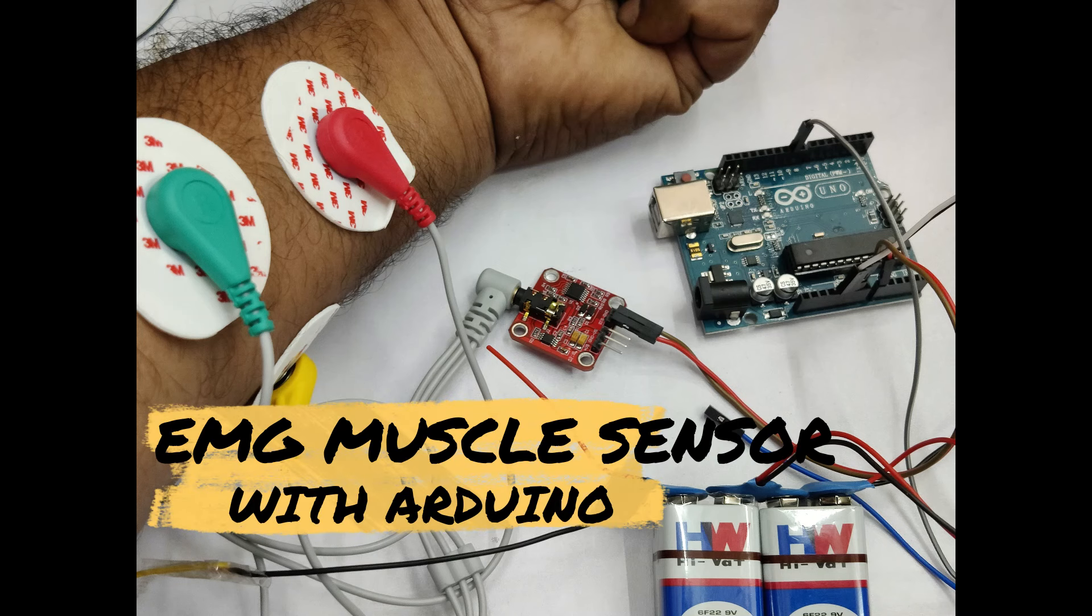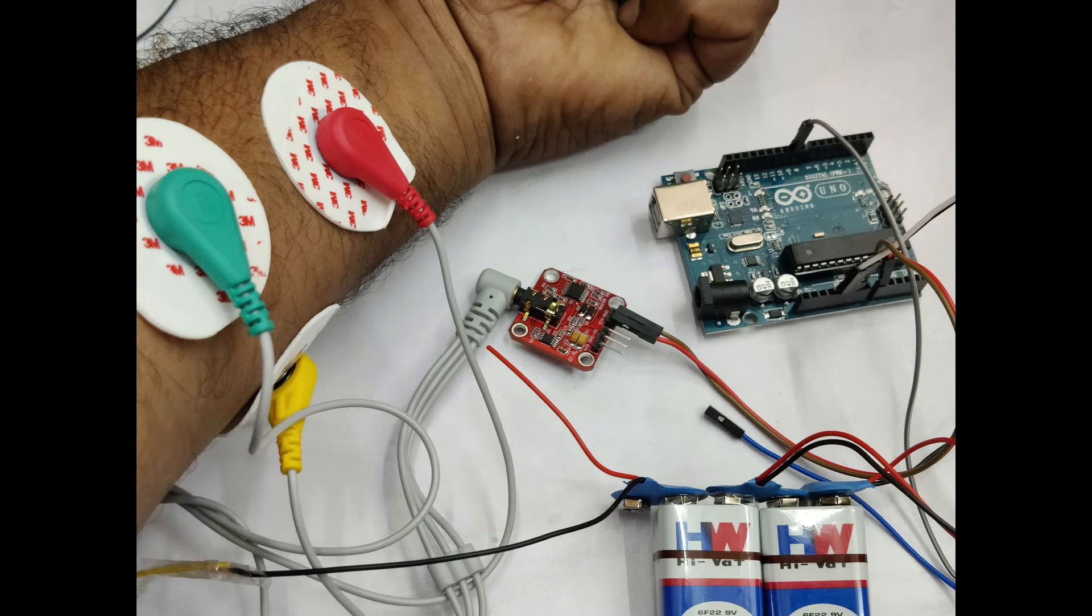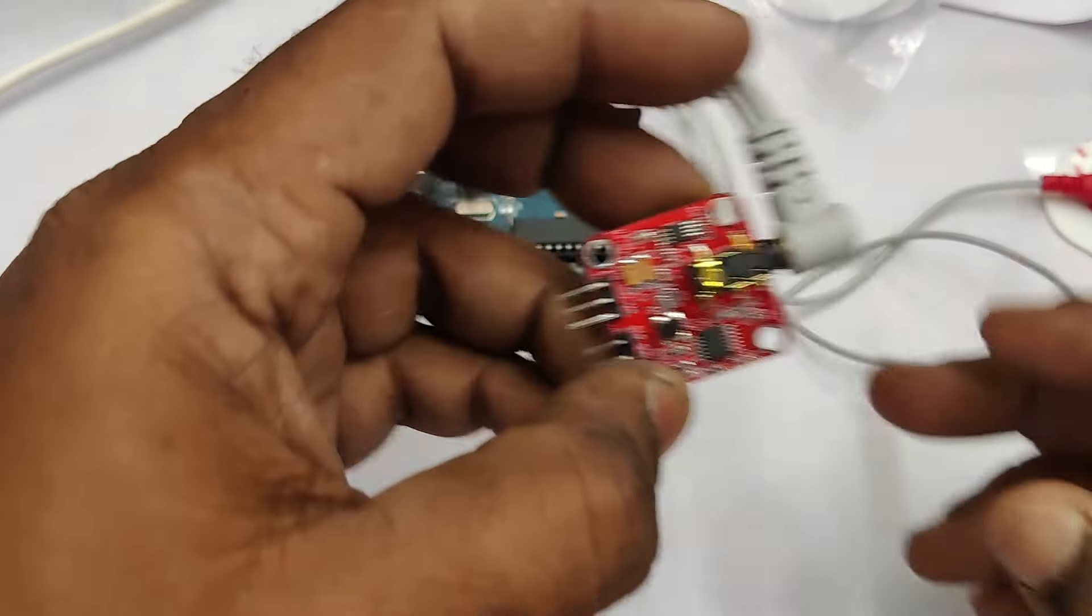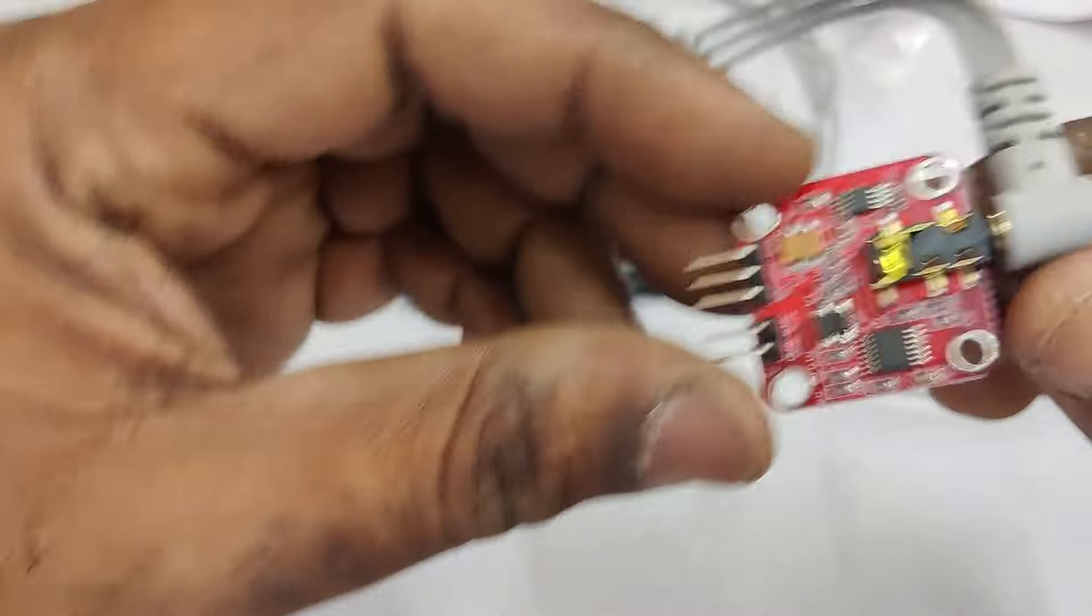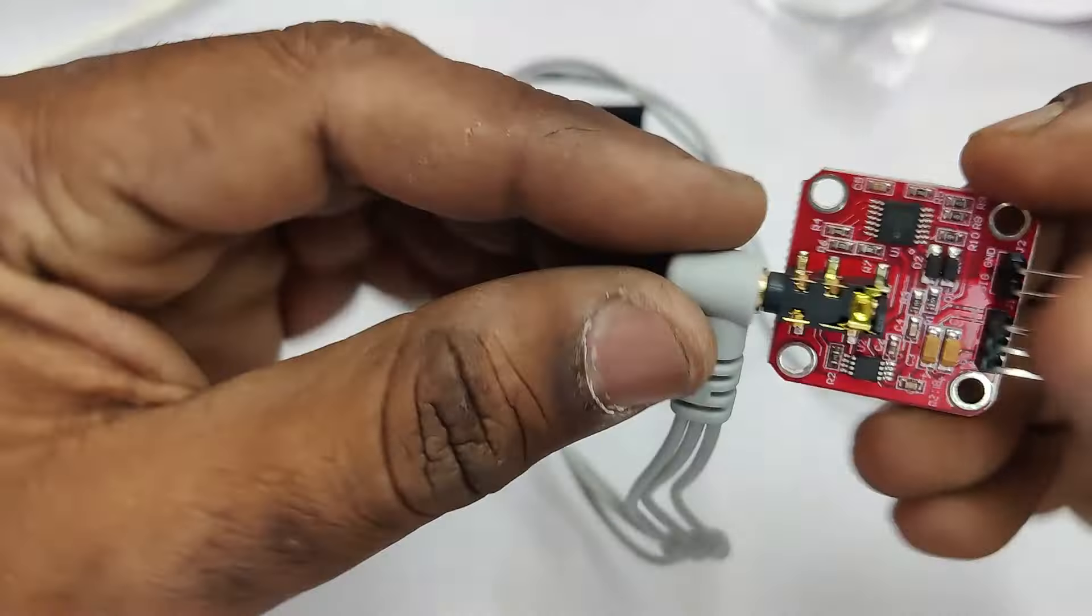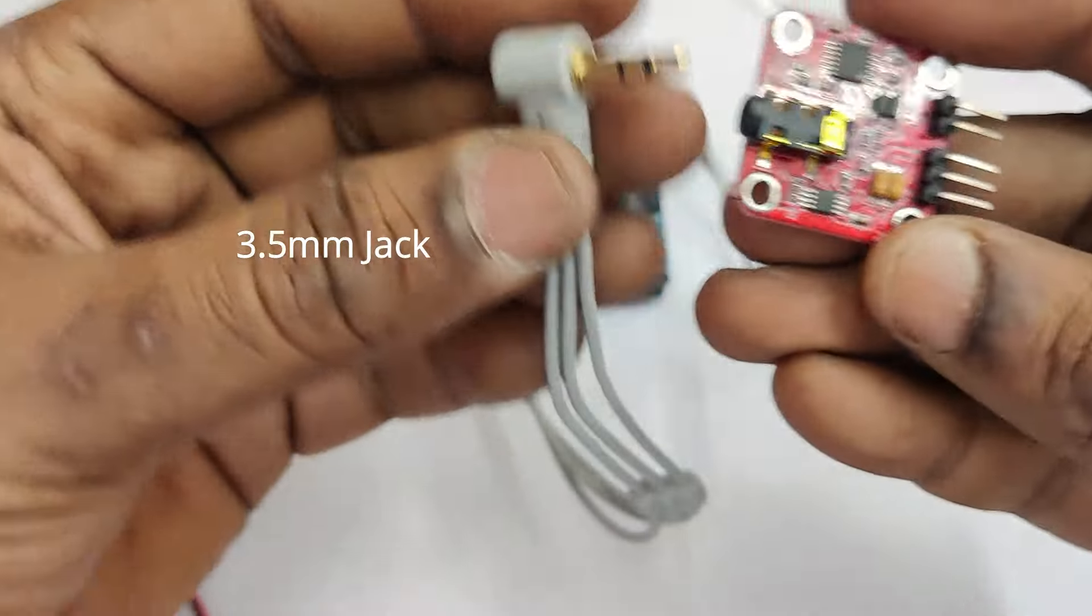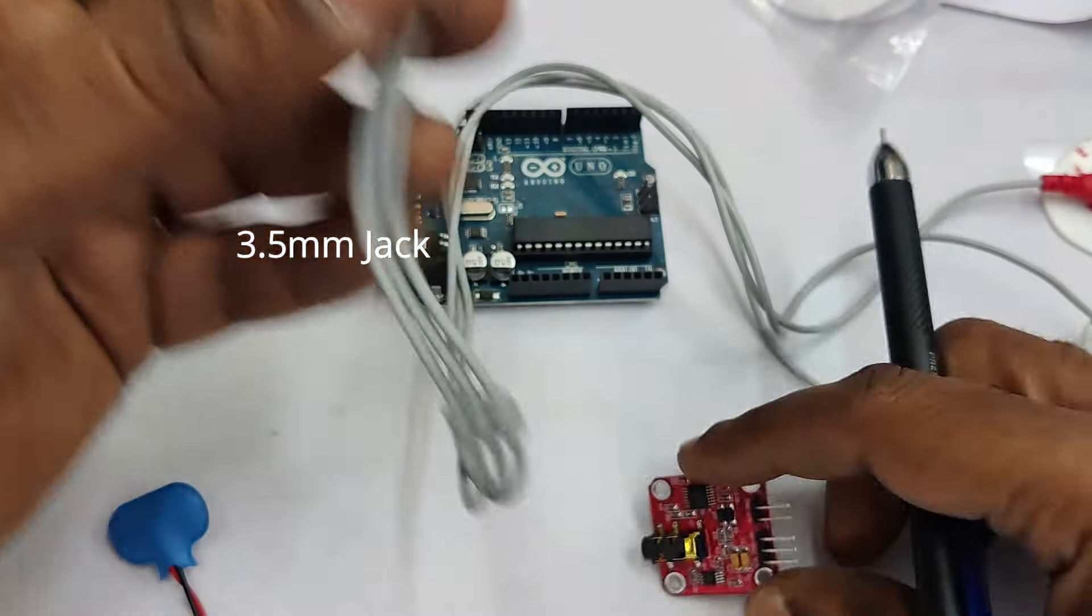Hello all, this video is on EMG muscle sensor with Arduino. EMG is electromyogram which measures the muscle activity and produces a signal to show the amount of expansion or contraction of the muscle.